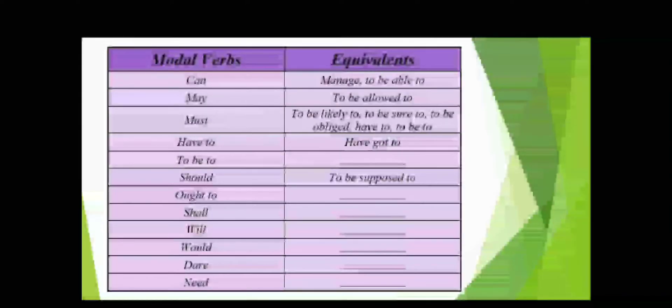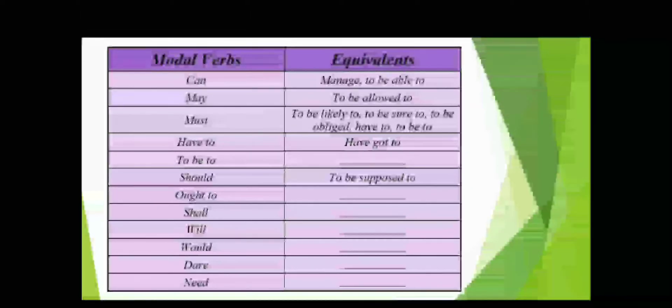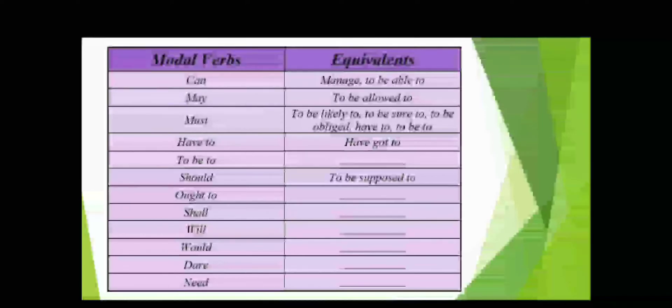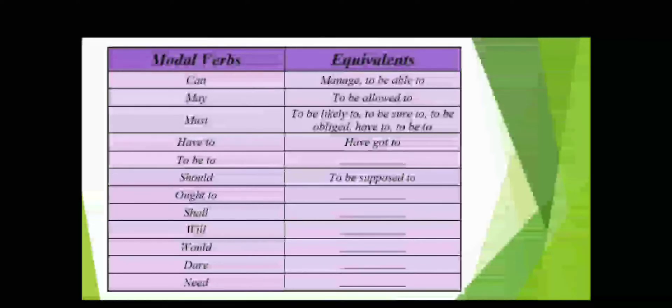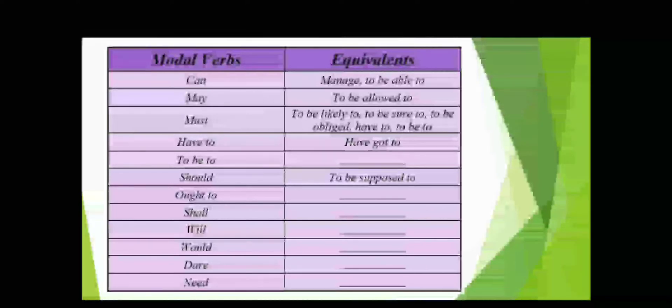Modal verbs are can, may, must, have to, to be to, should, ought to, shall, will, would, dare, need. And their equivalents: